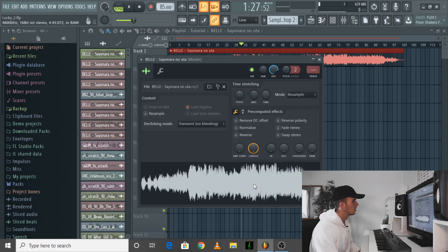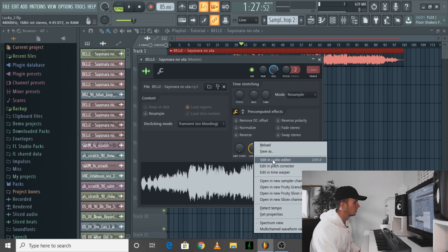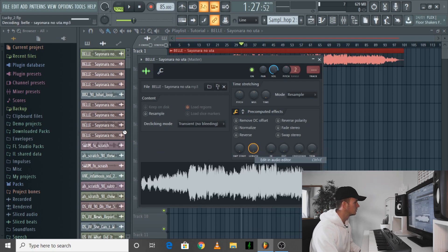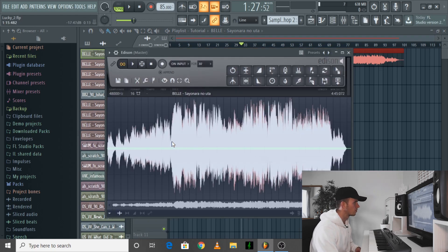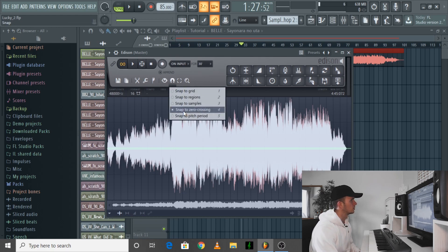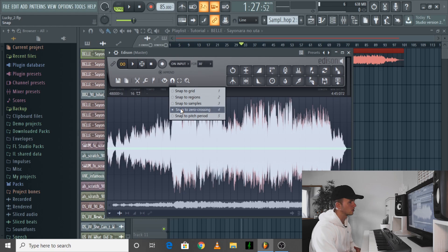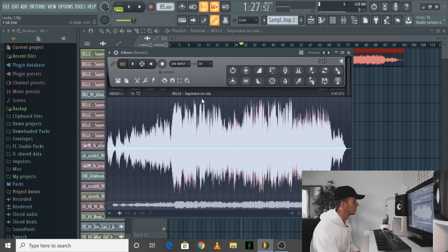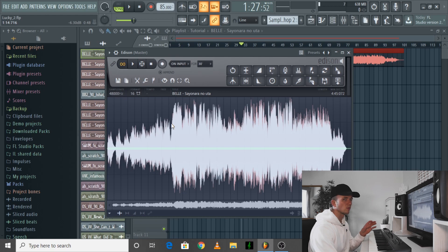The first thing I do when I'm sampling is to actually drag the sample into FL and then edit in Edison, and then I'd have a listen through and find some loops that I want to chop up or use. It's kind of good to stick this on snap to zero crossing because then it will help you get a perfect loop without those clicks or pops. But if you need to refine it, turn that off and you can get a bit more precise with it.